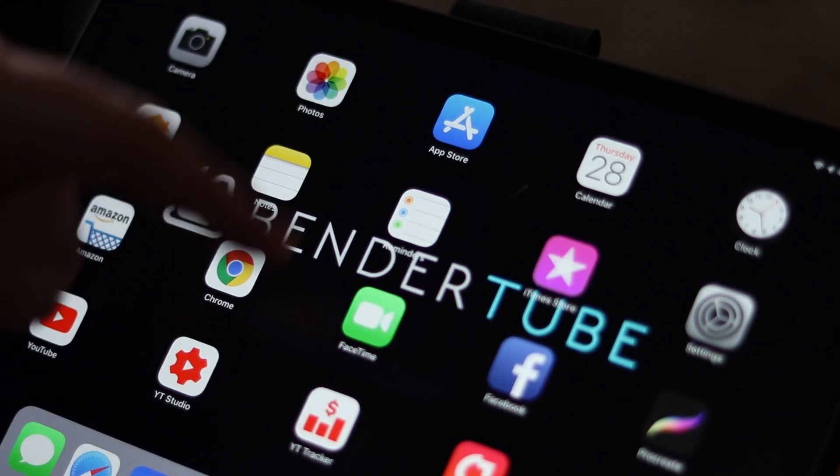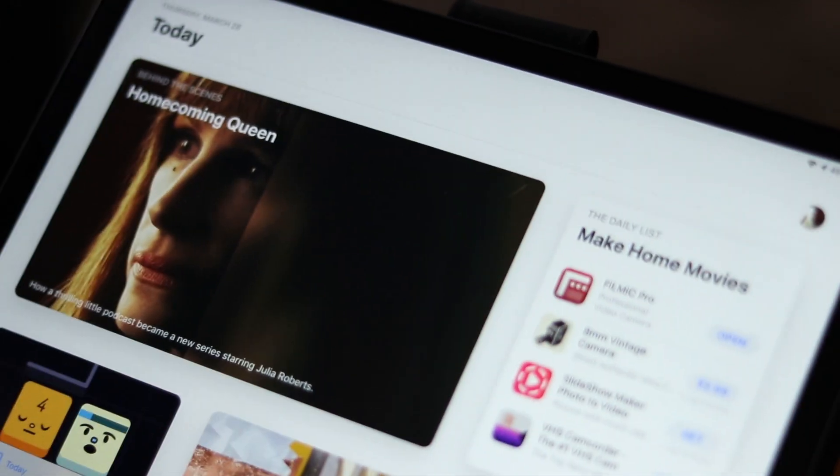To unsubscribe from anything — Apple News Plus, Apple Music, anything but your iCloud storage — all you have to do is open up your App Store. This is going to be the same whether you're on iPhone or iPad.